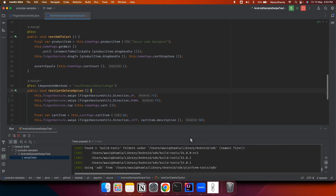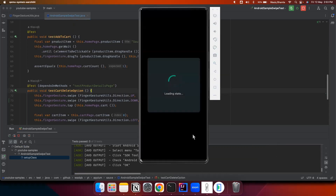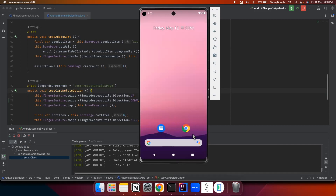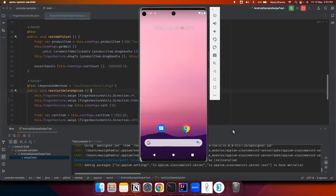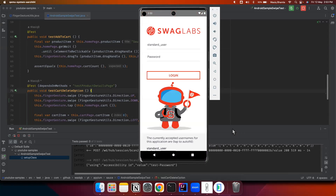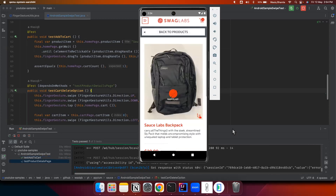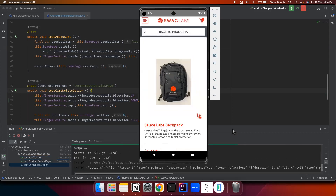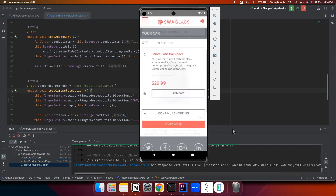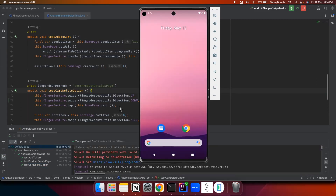Now let's execute this test and see the swipe gesture in action. The test will automatically launch the emulator and the application, and we will see all these tests being executed. After doing zoom in and zoom out we will swipe up and swipe down, and then swipe on the description which will reveal the delete button. That's how the swipe gesture works.